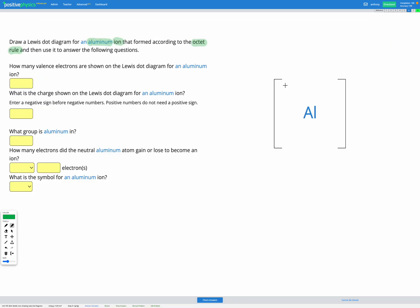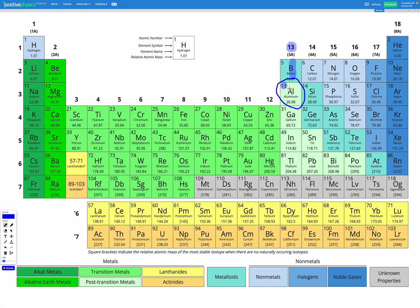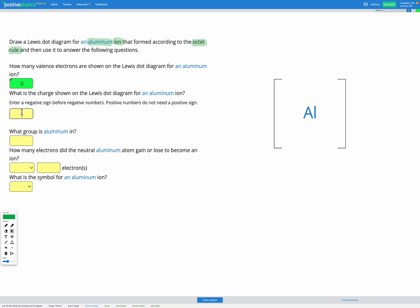So aluminium has 13 electrons initially; it's going to lose three and that outer shell is going to become empty. On our Lewis diagram, when we have an ion that loses electrons, we show its shell as empty — zero electrons shown. As for the charge, we've lost three electrons and electrons are negatively charged, so if we lose them we become more positive. Losing three electrons means we have a charge of positive three. We don't need a plus sign since three is already positive three.